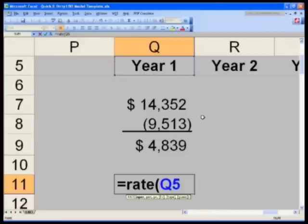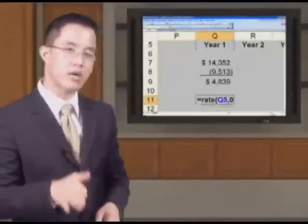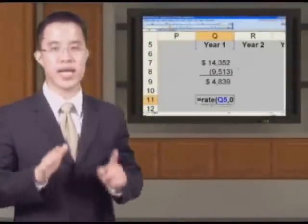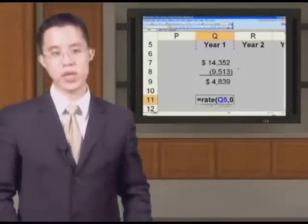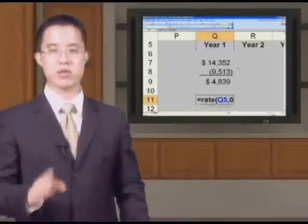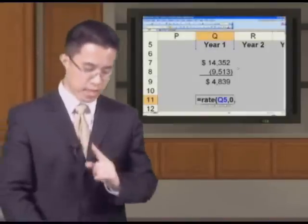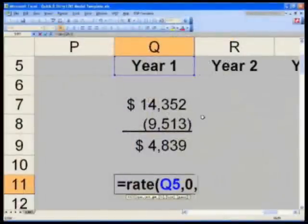That's the number of years or time periods that have passed. Next, the payments — there are no payments in between. If you did have payments in between, you would have to use the IRR function; you cannot simply use the RATE formula. So say no payments because we have not built in dividends. So comma, zero, comma again. What's the present value?